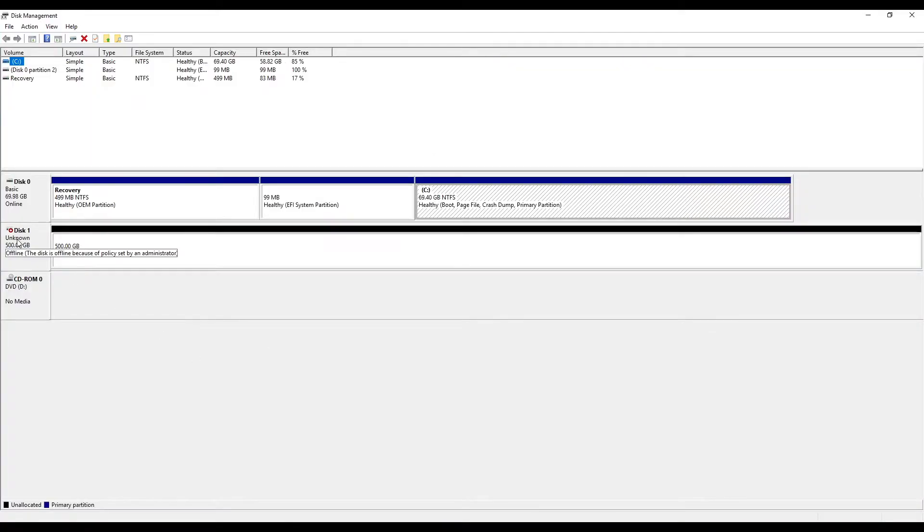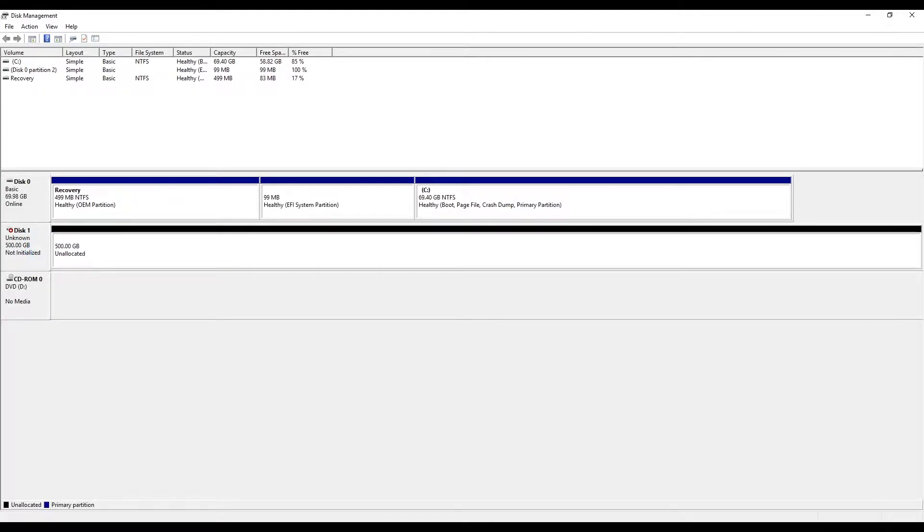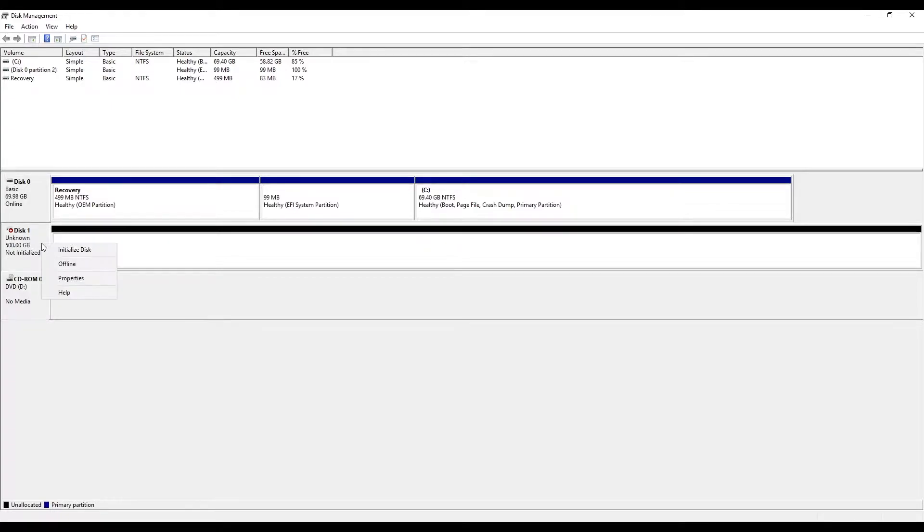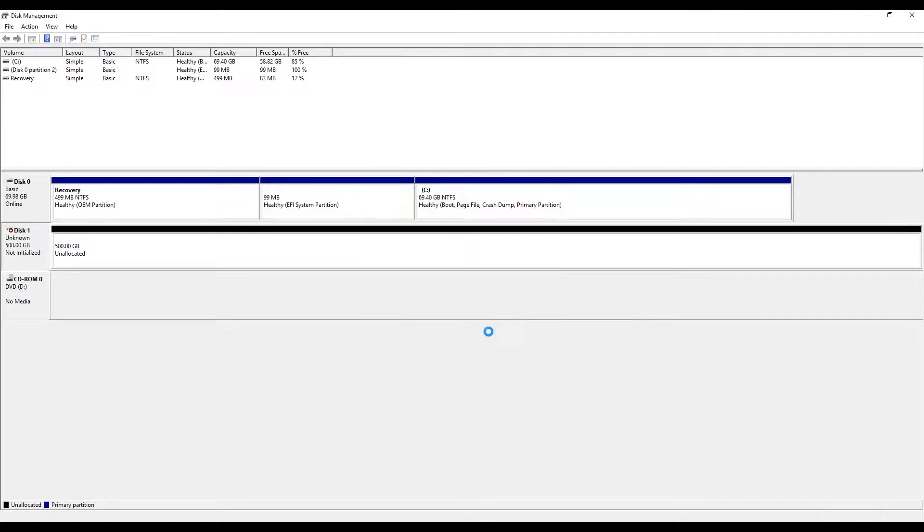You would find newly added disk in offline mode. Right-click on the disk and make it online. Once it's online, again right-click and initialize it. Initialize it with GPT because MBR has limitation of supported disk size of maximum 2TB.